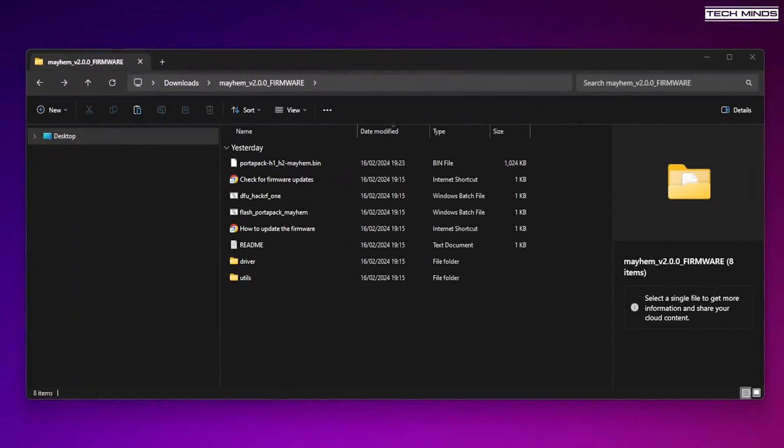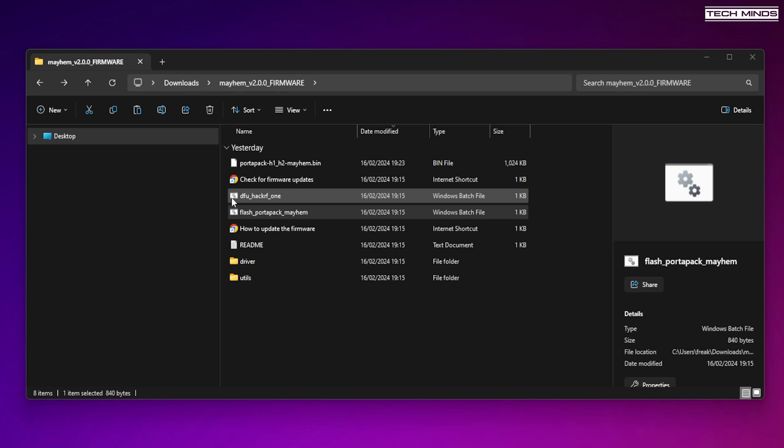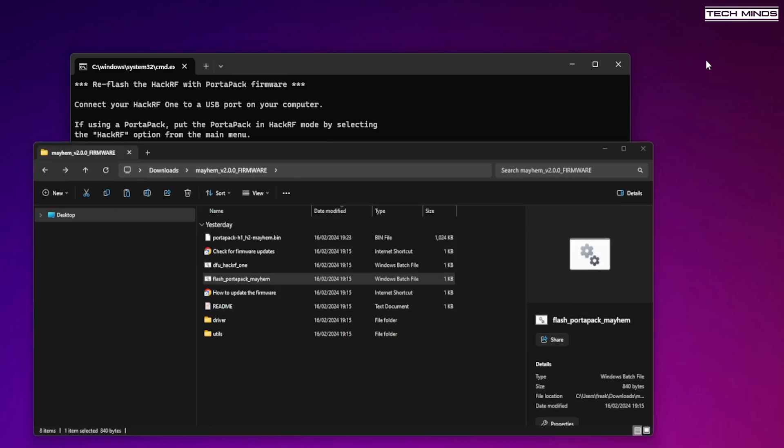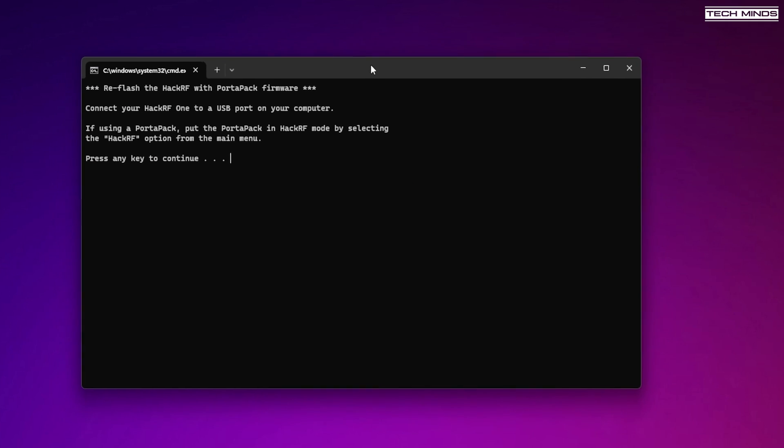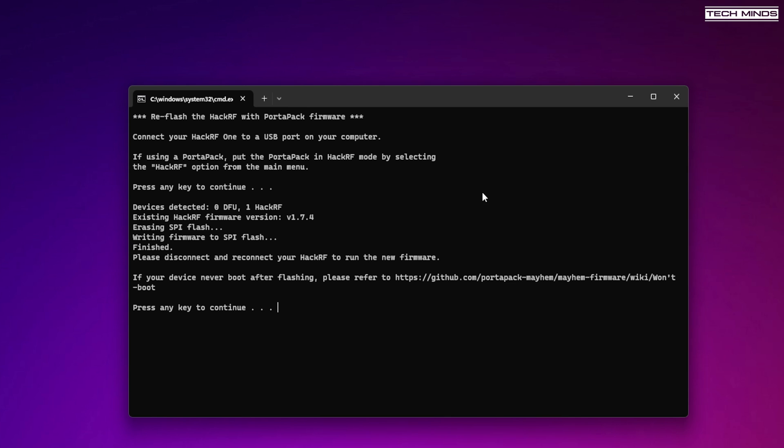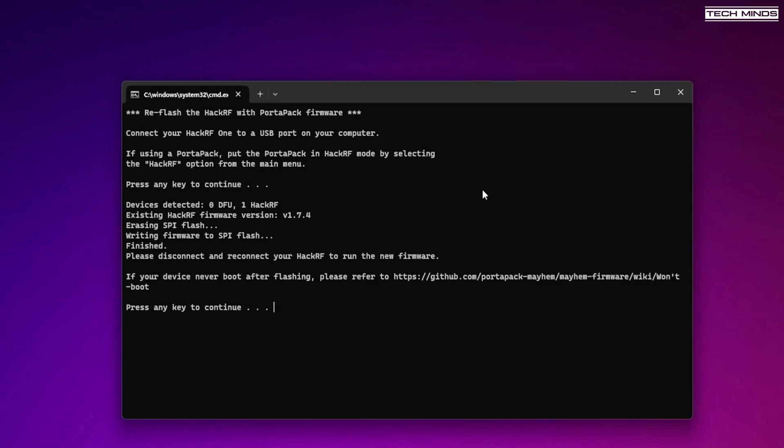Then we need to update the firmware. Navigate to the firmware folder that you downloaded and make sure that your HackRF and Portapak is connected to the computer via the USB cable. Then just double-click on that Flash Portapak Mayhem Windows batch file. You will then be presented with this window, so just press any key to continue and the HackRF should be detected and the firmware will be updated.